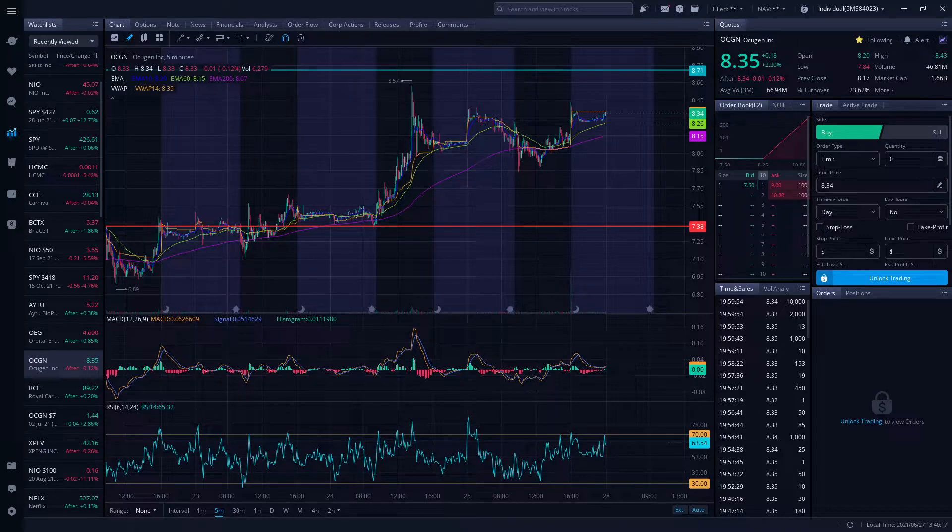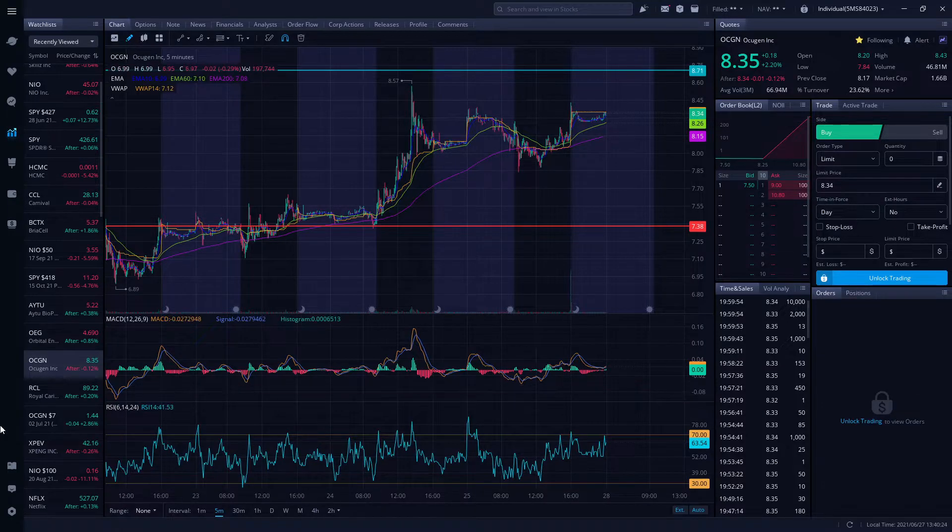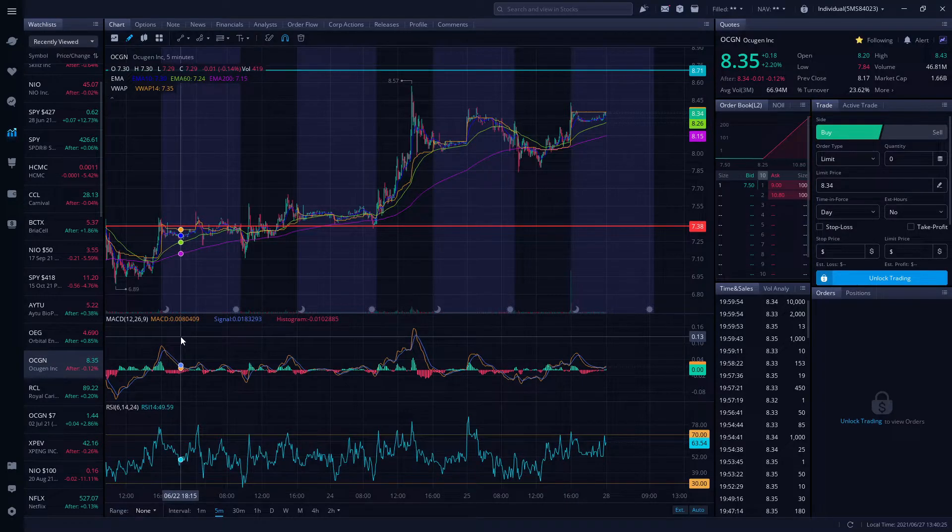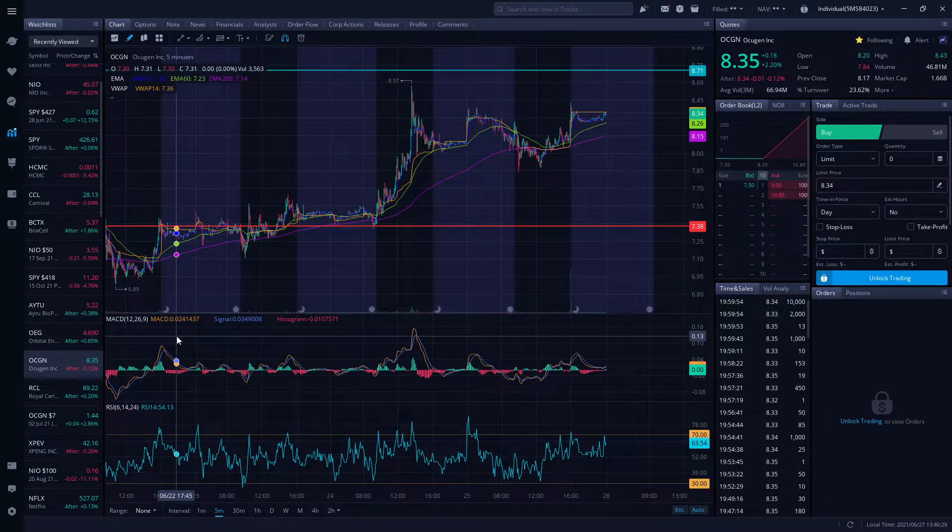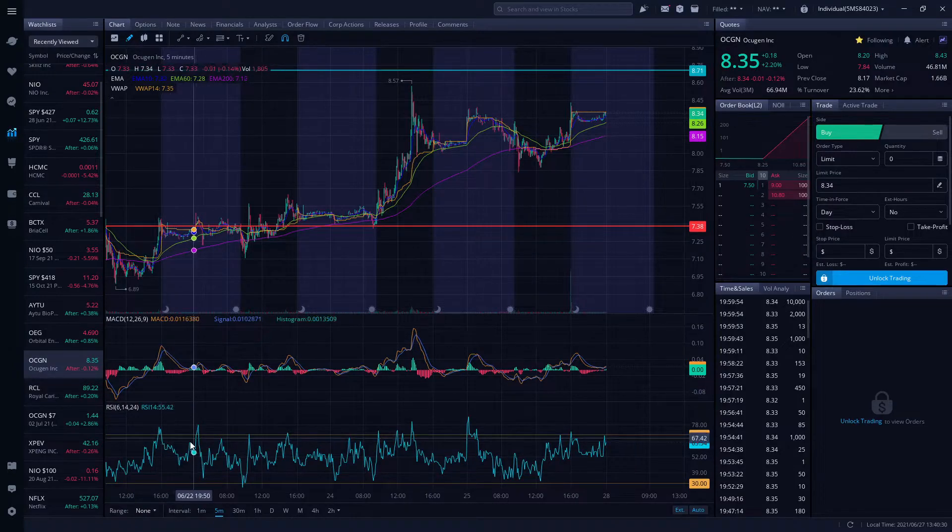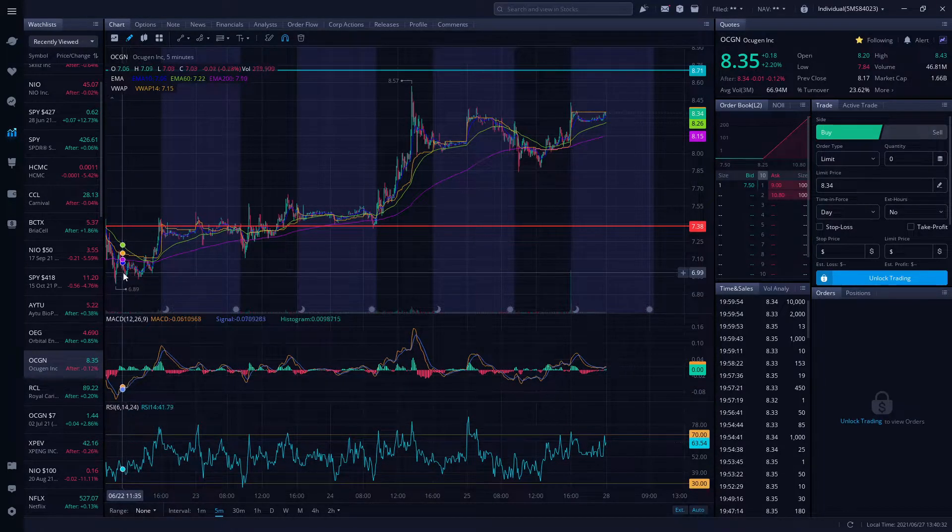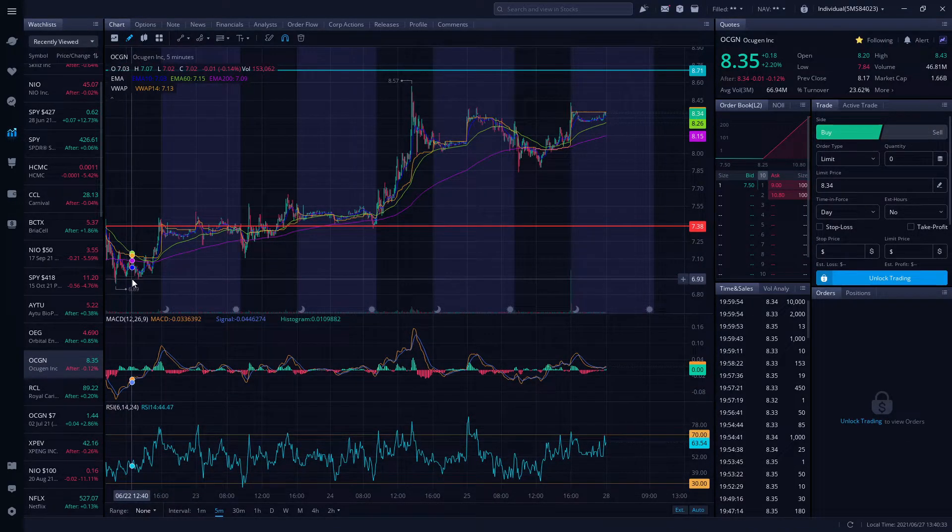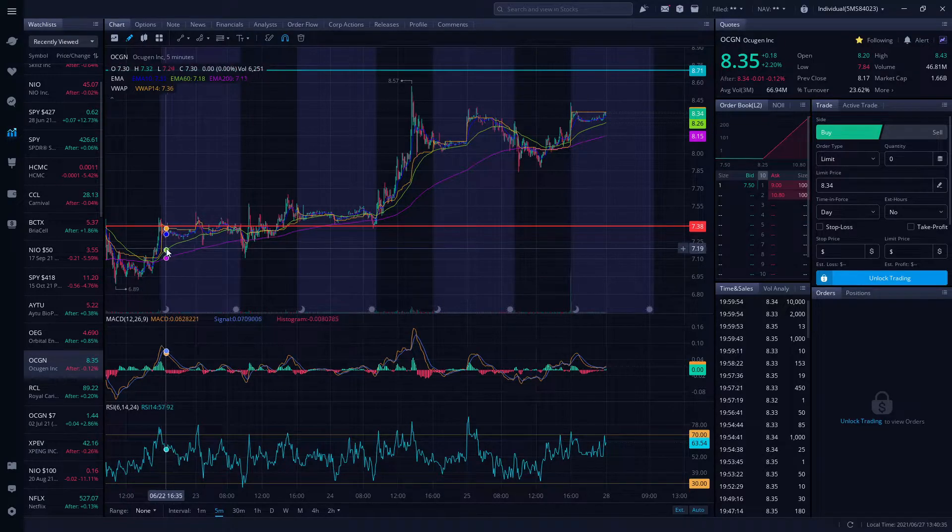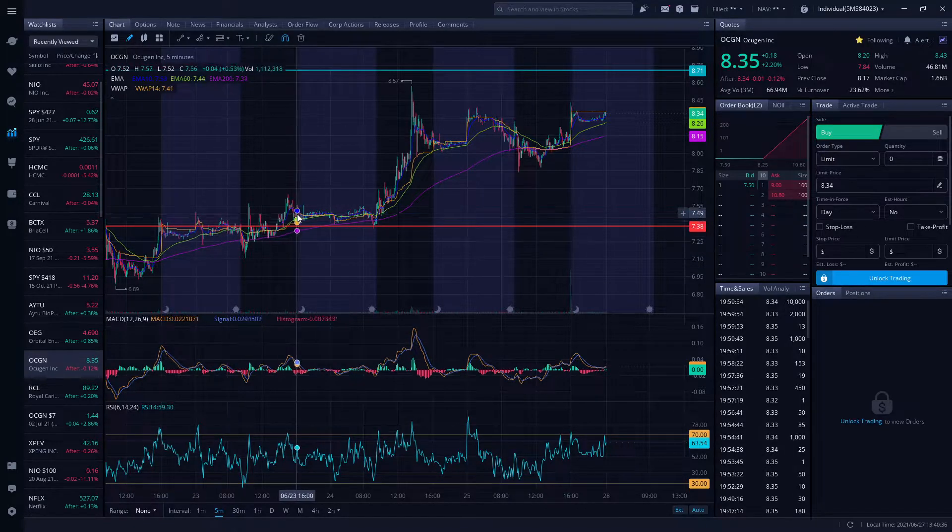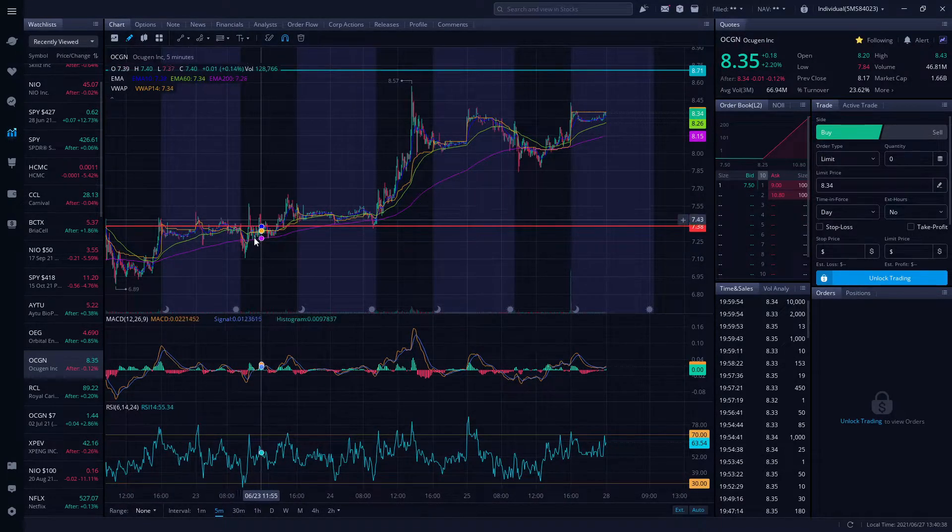Hello everyone, welcome to Fijian Investment Trader. My name is Mr. Singh. Let's talk about the recap of the entire week of OGCN, the news, and very important technical analysis on the video.